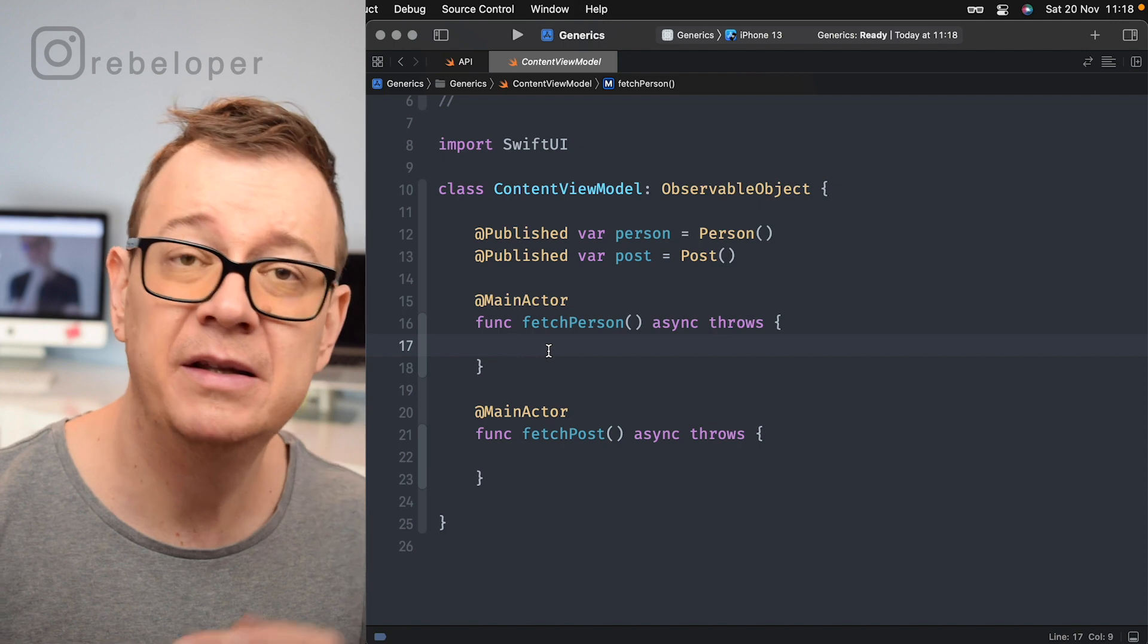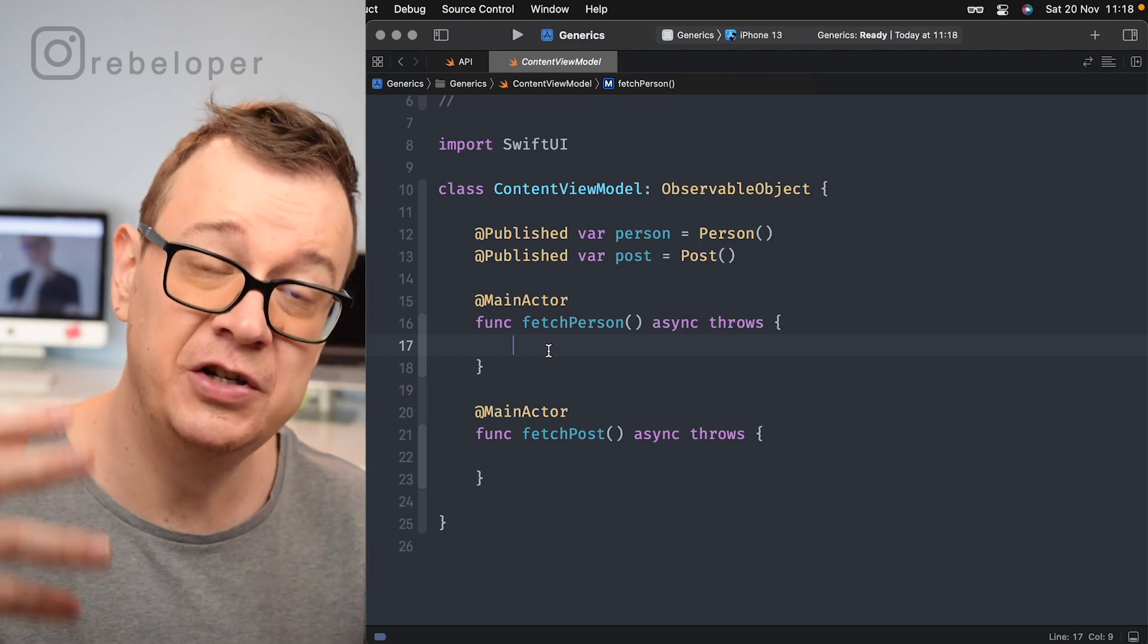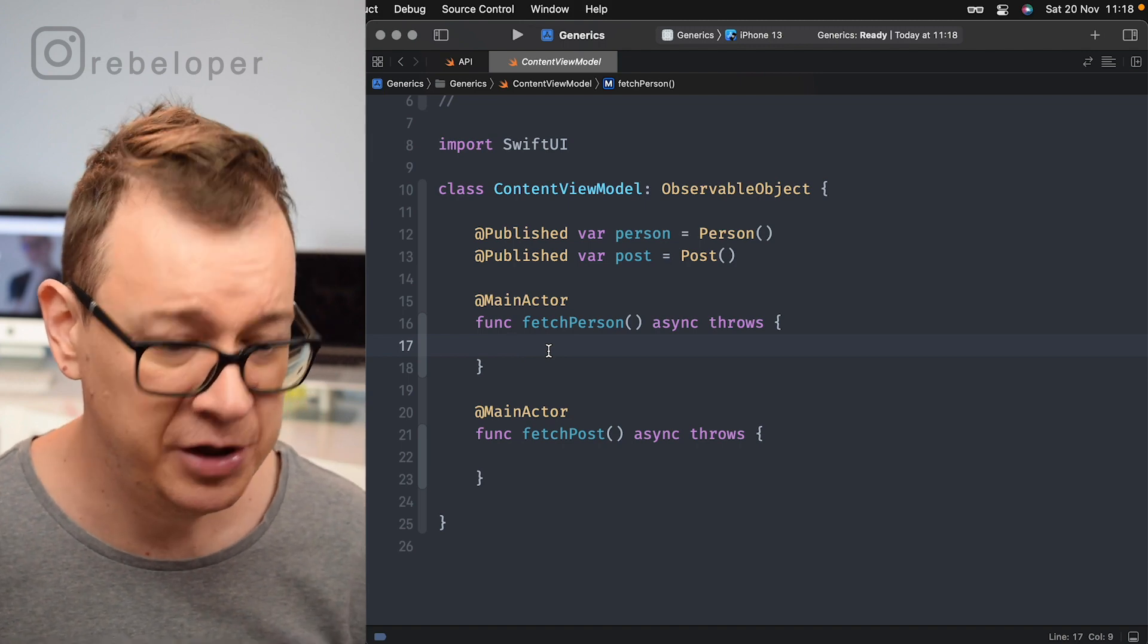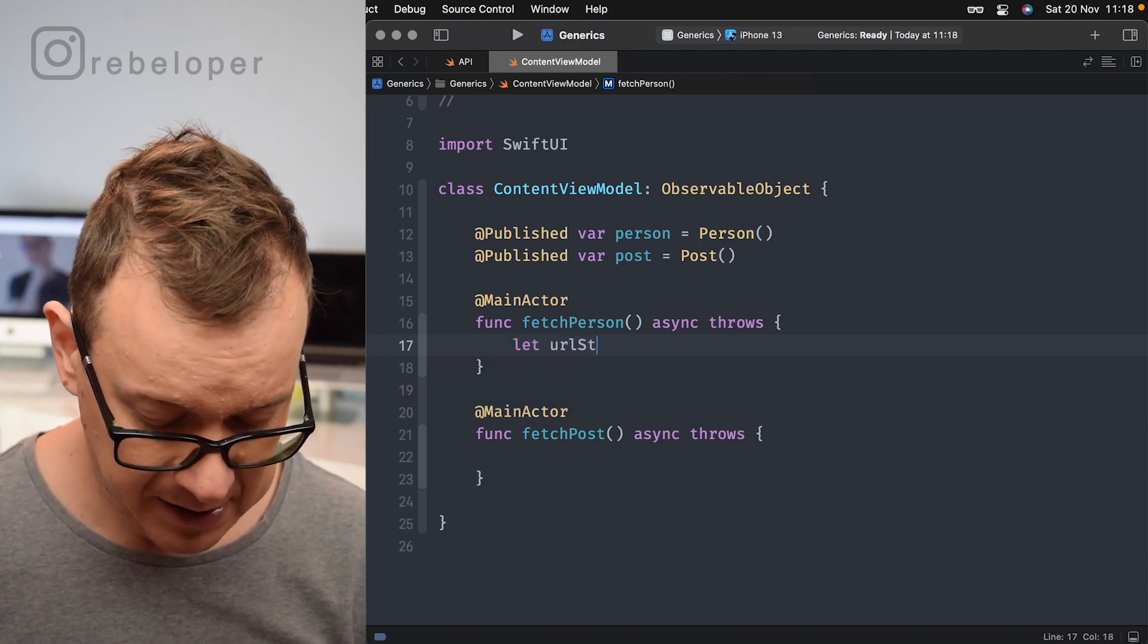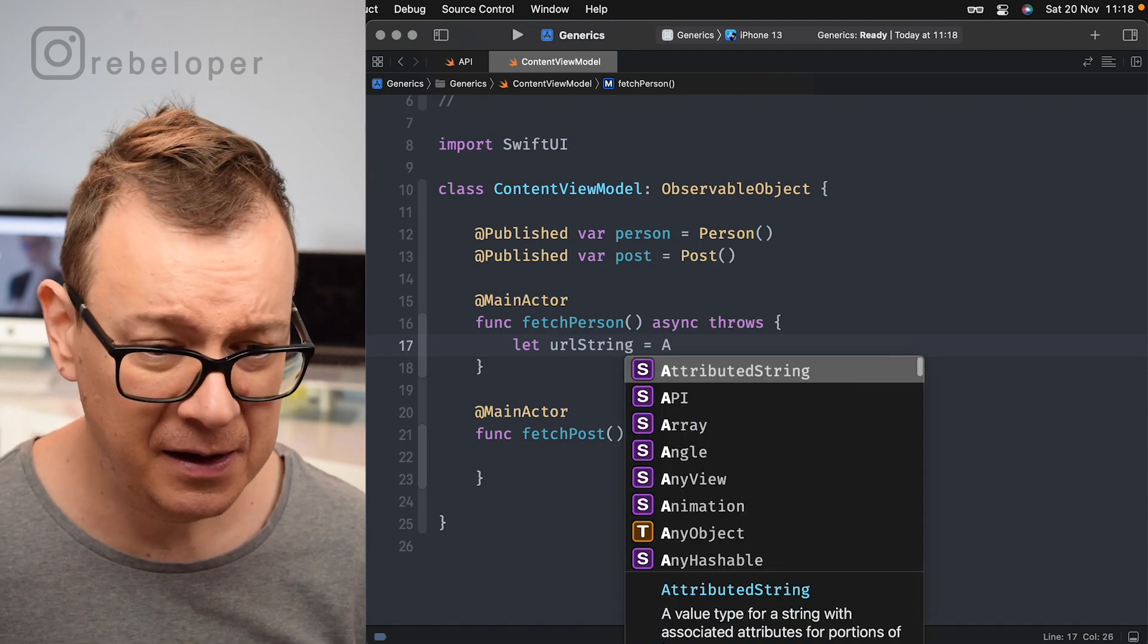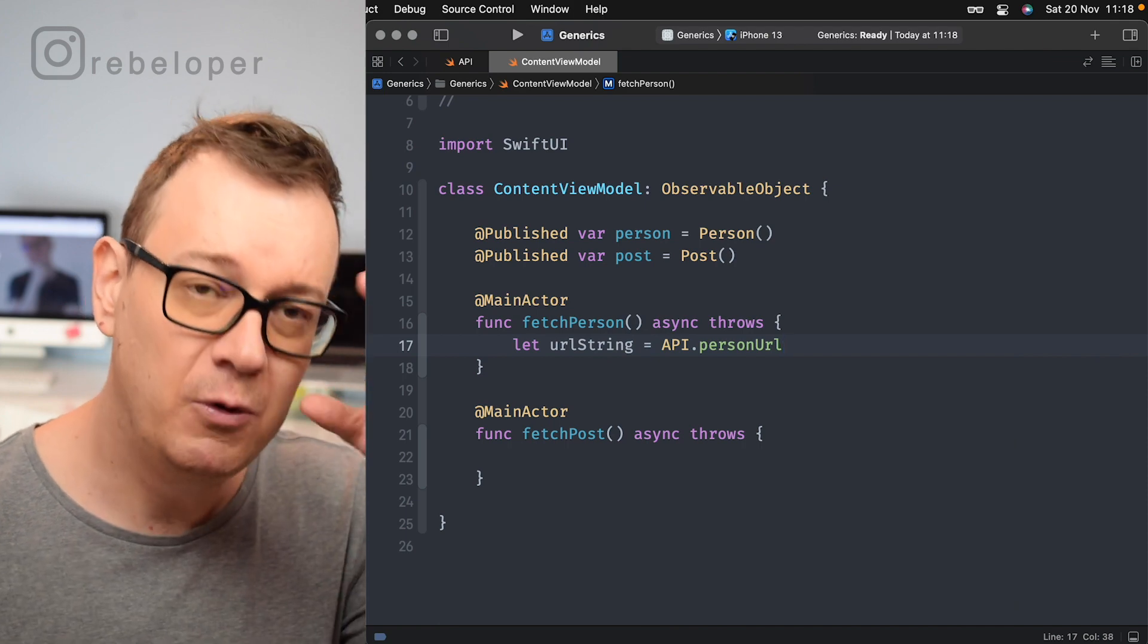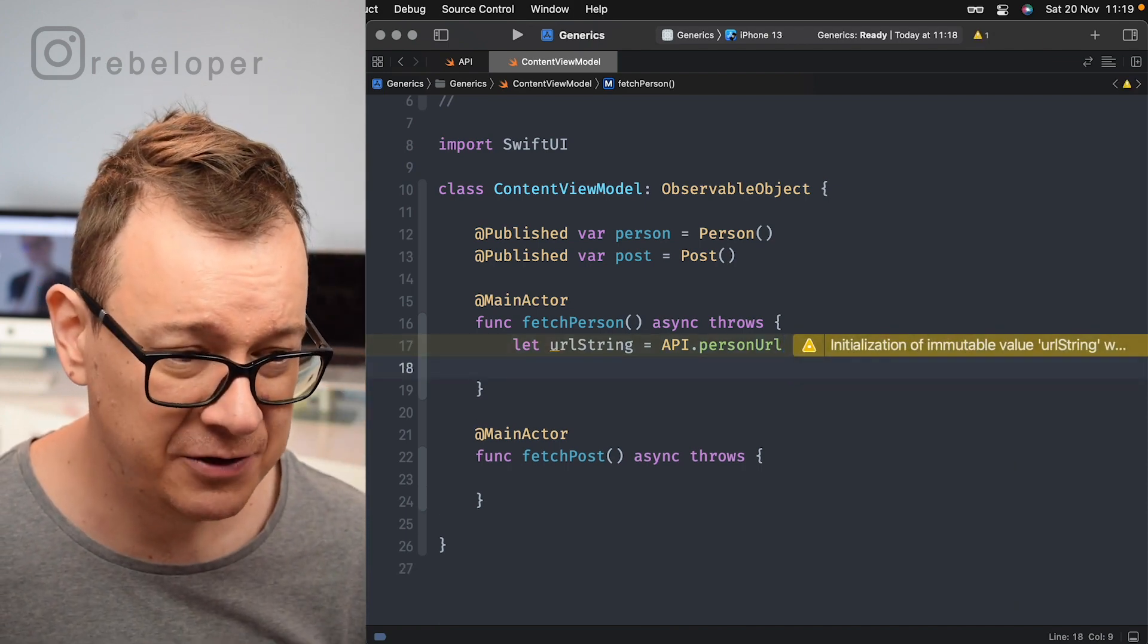Let's just do it one step at a time and then I will introduce generics and why you should use them. So first of all, let's grab our URL. So let URL string, that's API and then person URL. So that's our URL. We want to create an actual URL from this URL string.